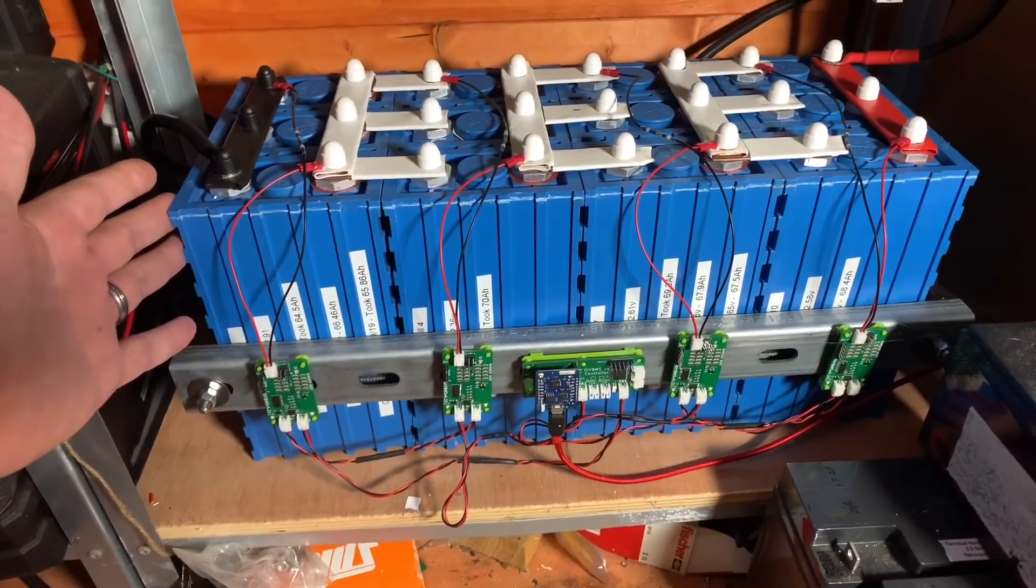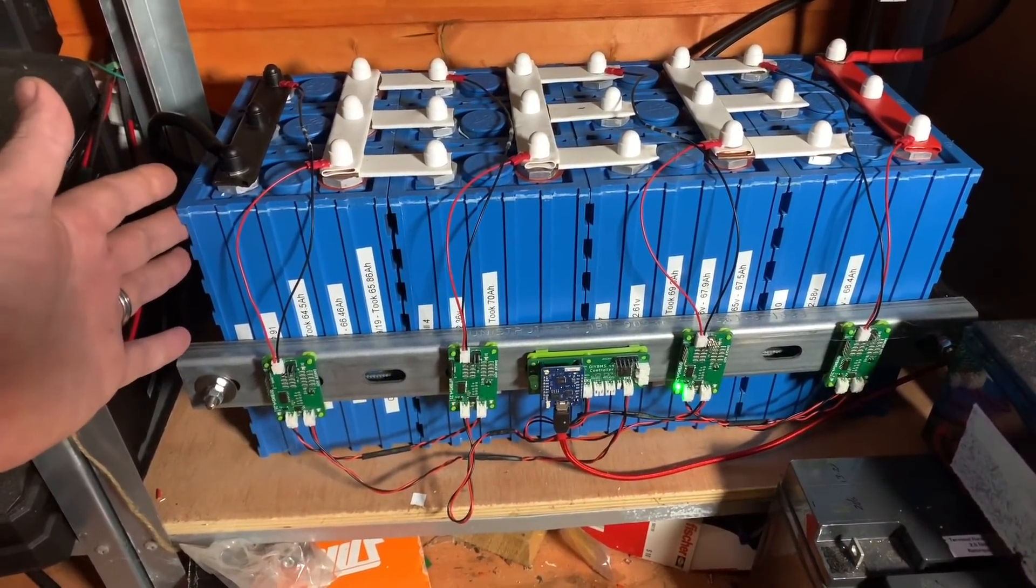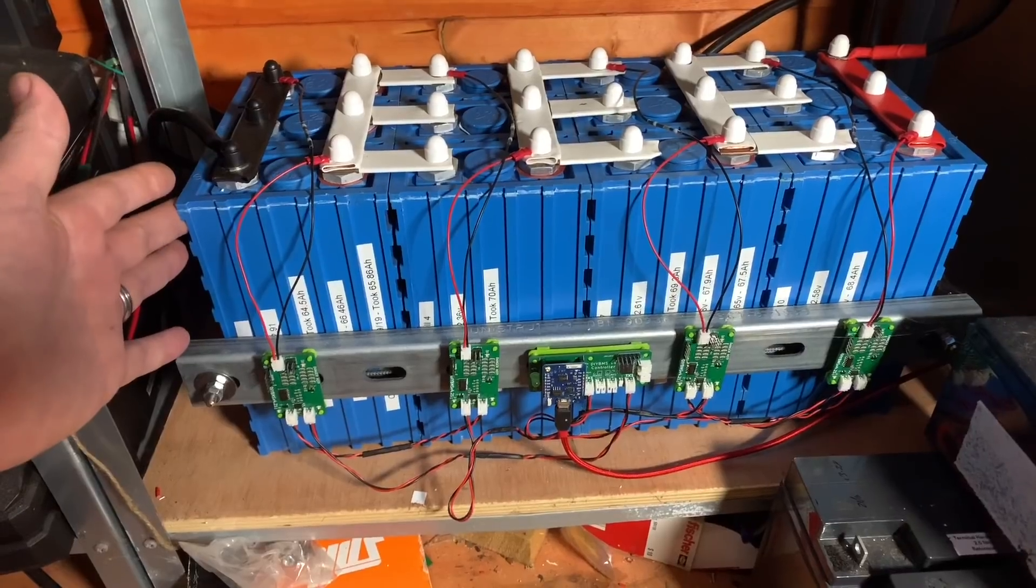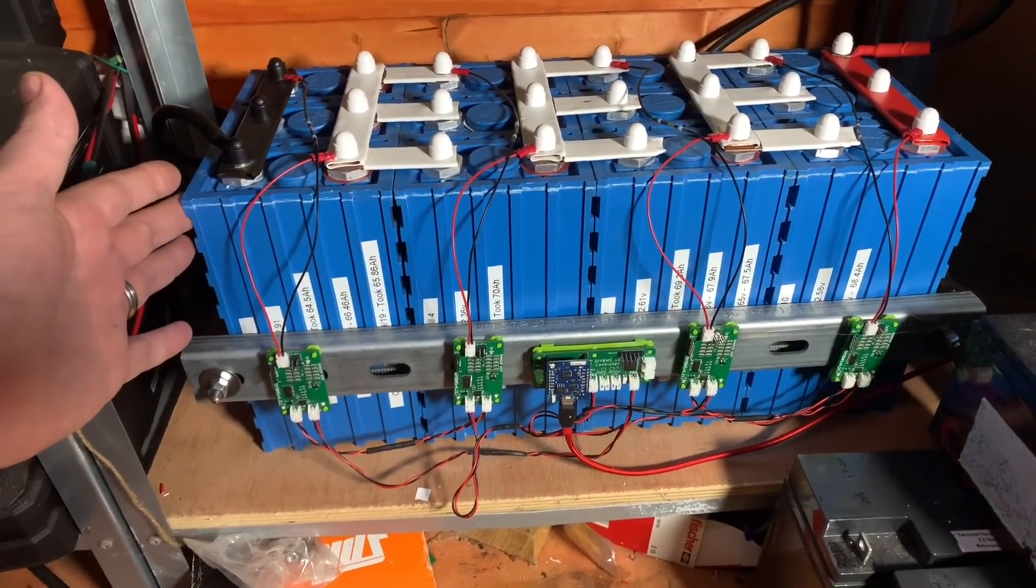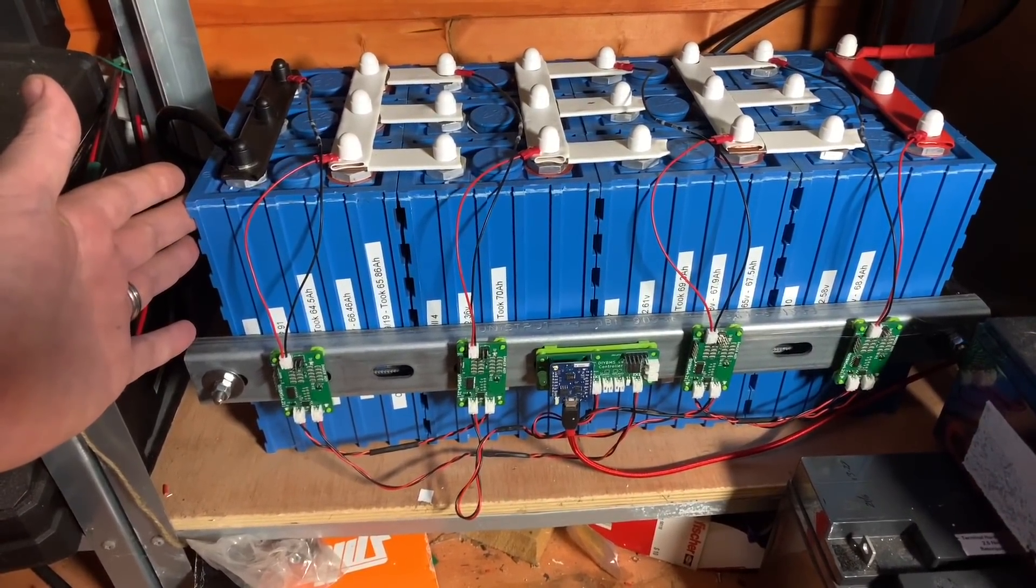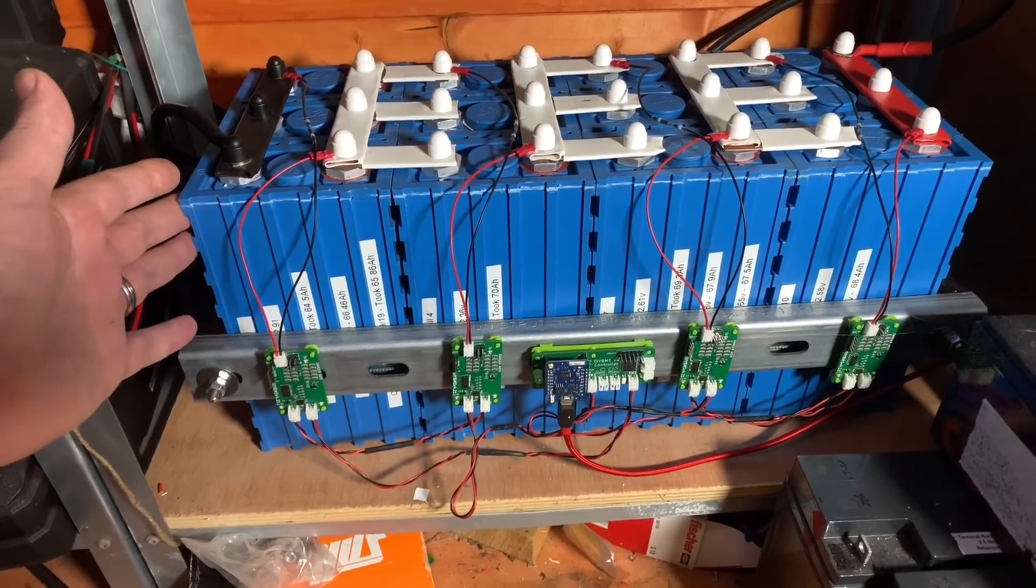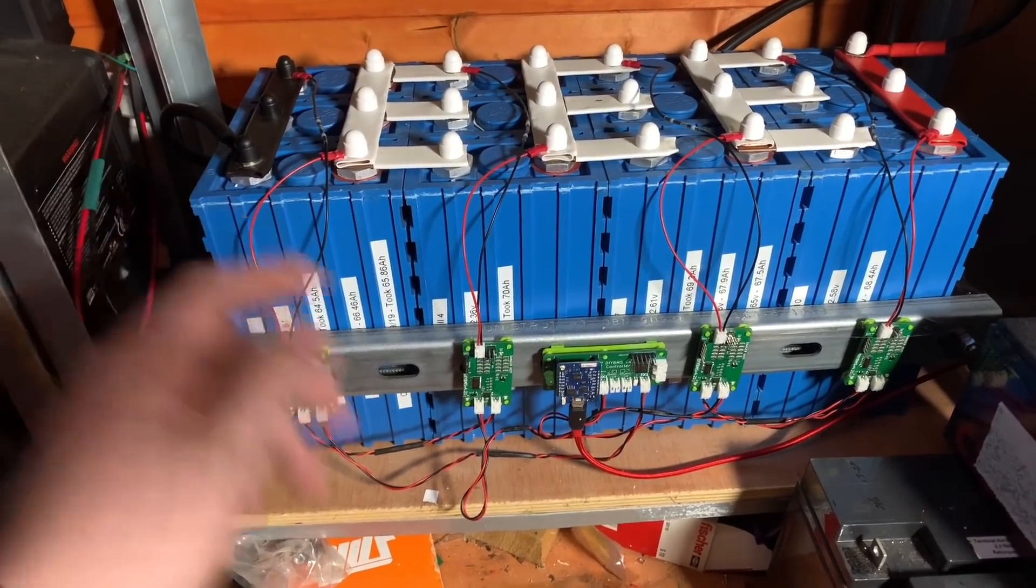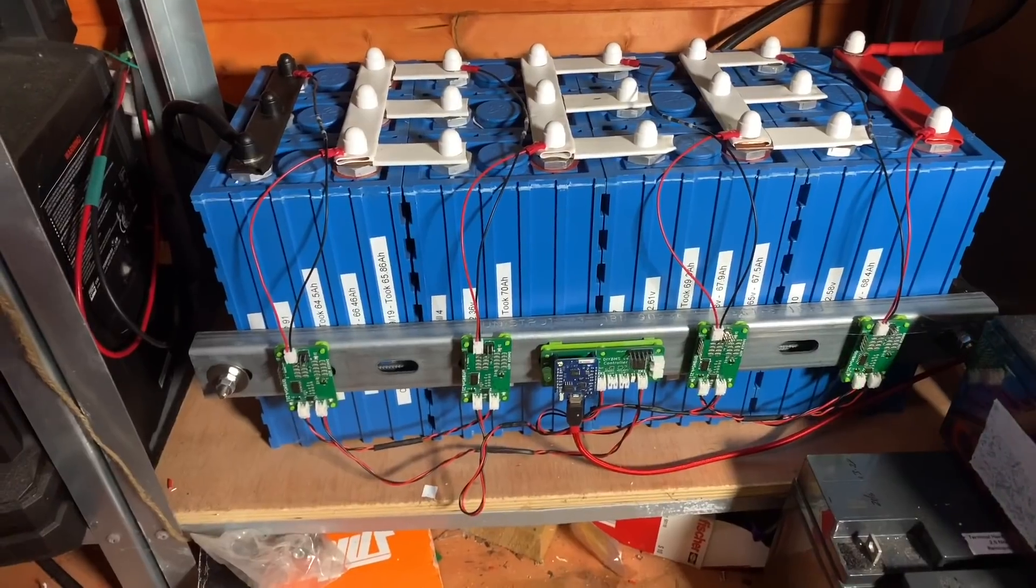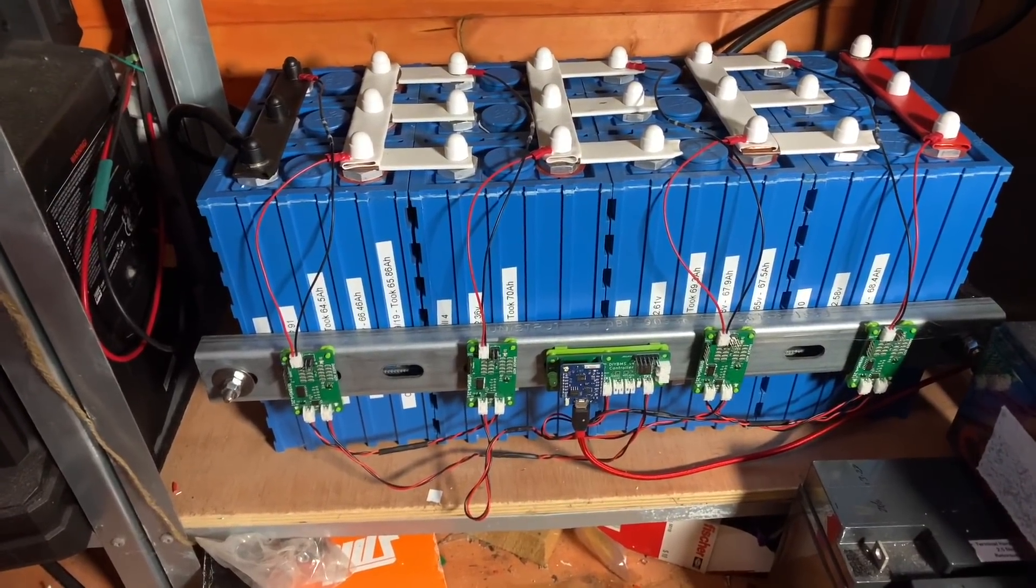Because you shouldn't be charging LiFePO4 at a low temperature. Anything below zero degrees Celsius is a definite no-no. And thankfully, the DIY BMS V4 has a solution for that.